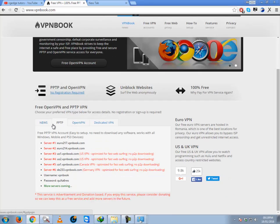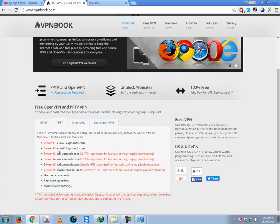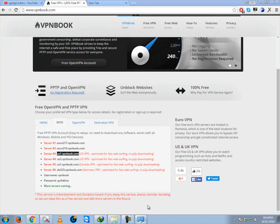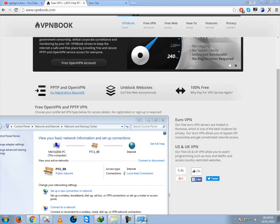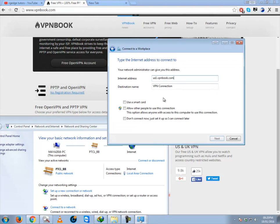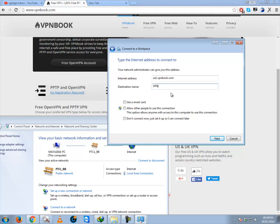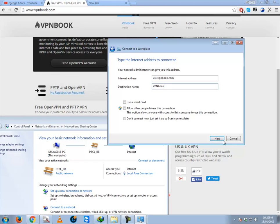Here you will go to the PPTP tab. There you can see a lot of server addresses. You can copy any of them and go to your connection and paste here. Destination name - here you will fill this VPN book because the website name is VPN book. And you will have the username and destination name as VPN book. Click on next.